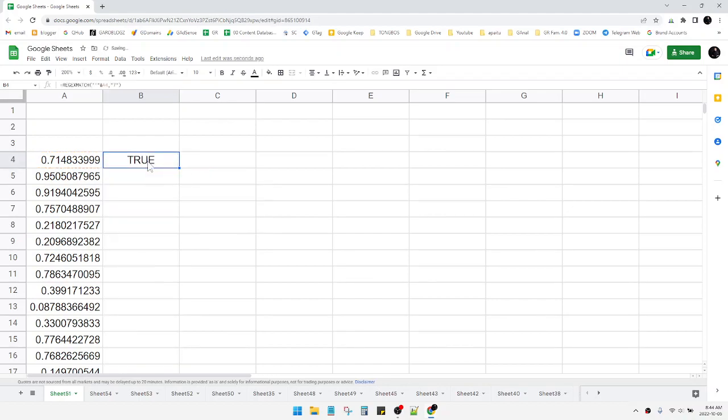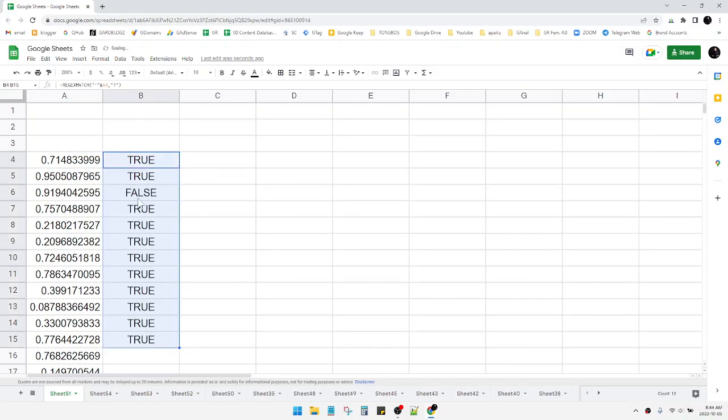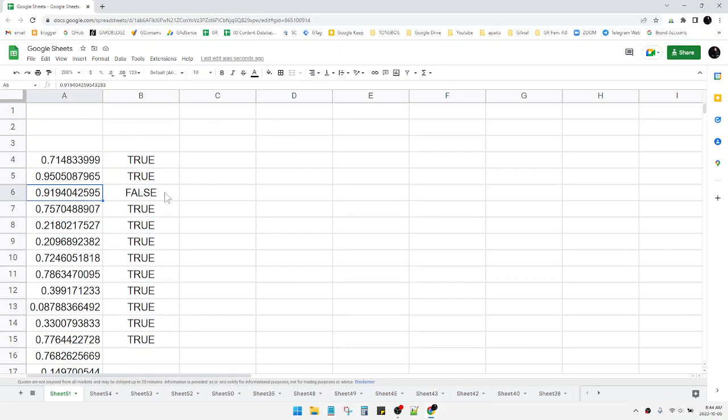Match. So this number contains seven on the regular expression function. And then also I can see the other cells. So you can see this is the number 0.9, this number doesn't contain seven on the digits.